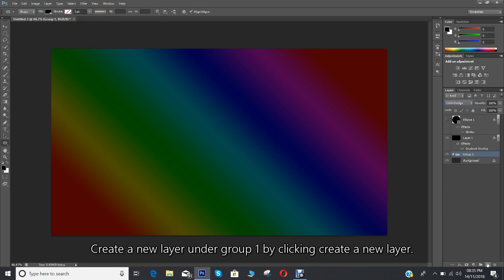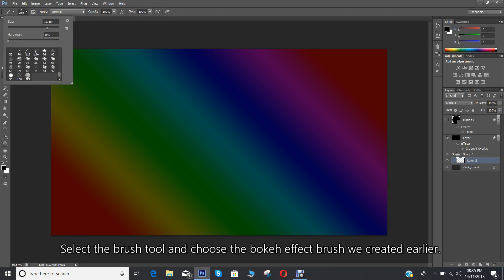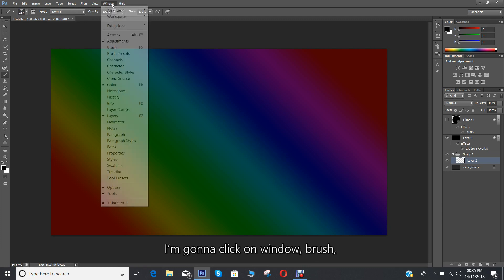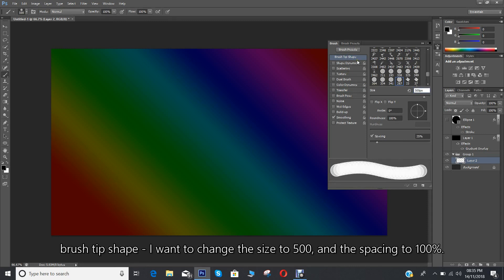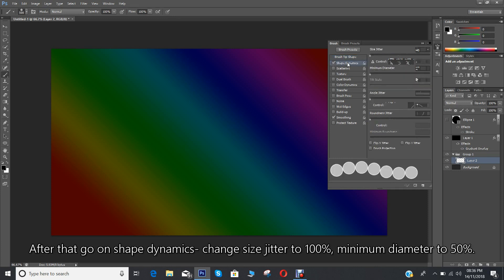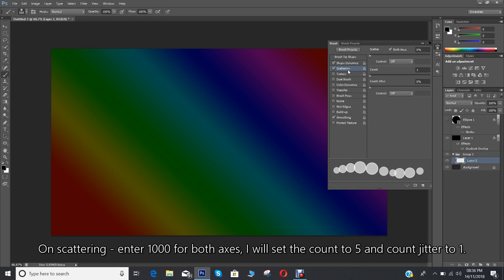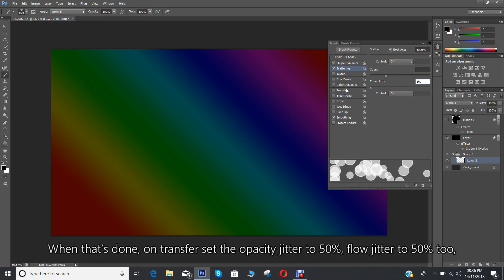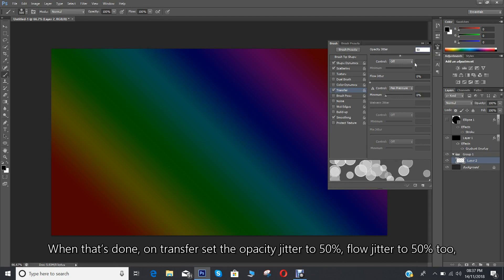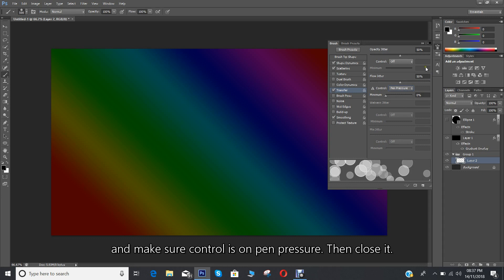Create a new layer under group 1 by clicking create a new layer. Select the brush tool and choose the bokeh effect brush we created earlier. Click on Window, then Brush. Under brush tip shape, change the size to 500 and the spacing to 100%. Then go to shape dynamics and change the size jitter to 100% and minimum diameter to 50%. Set the count to 5 and count jitter to 1. Under transfer, set the opacity jitter to 50% and flow jitter to 50% too, and make sure control is on pen pressure. Then close it.